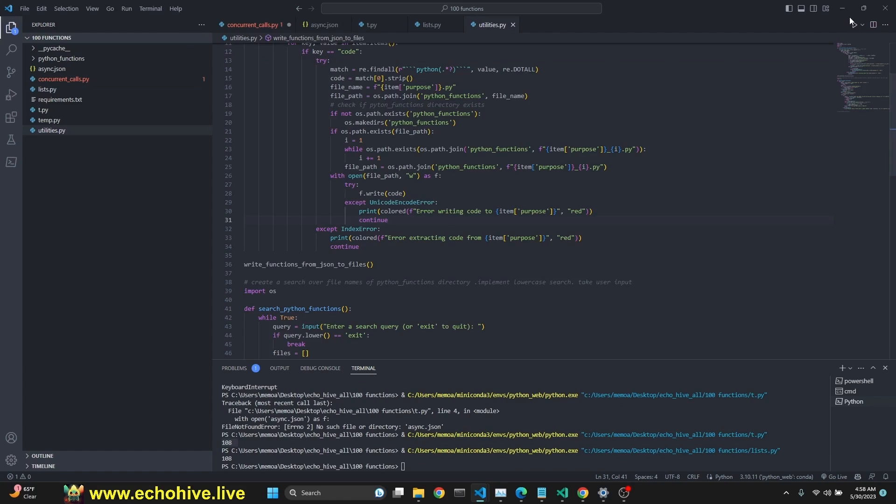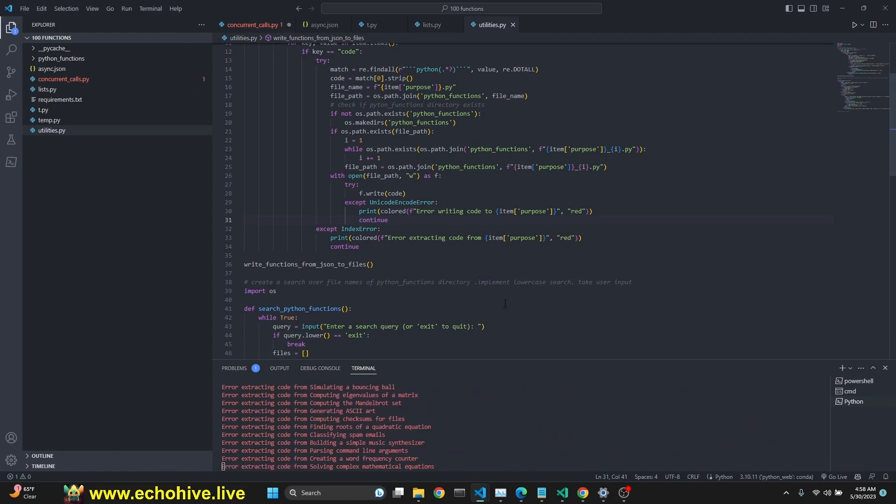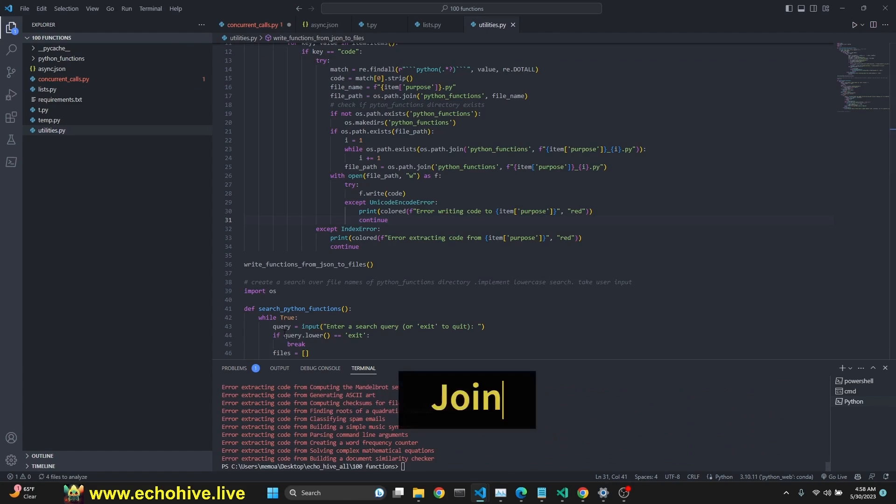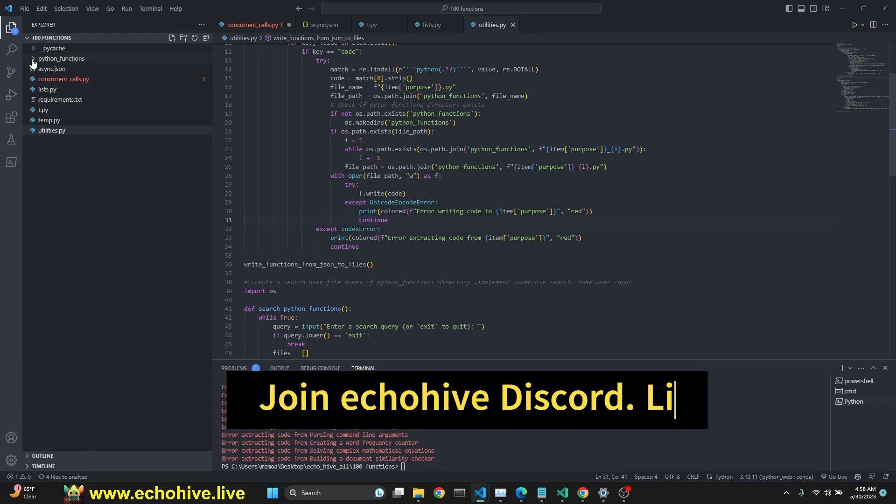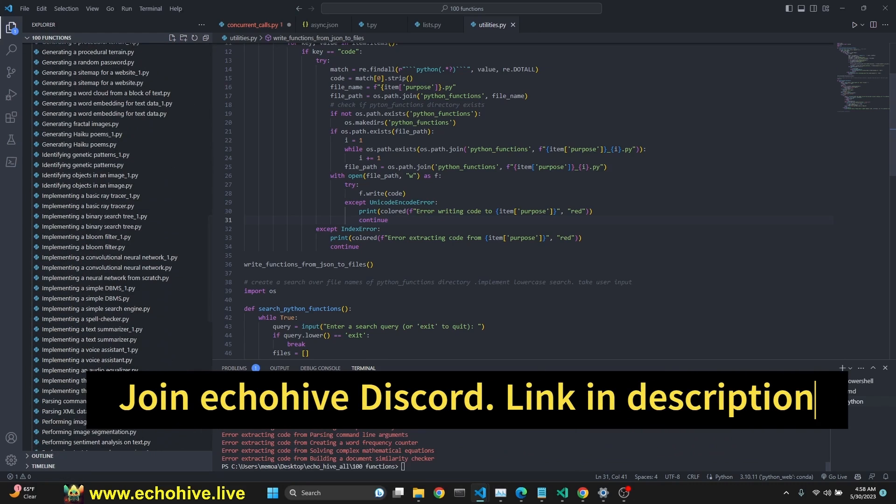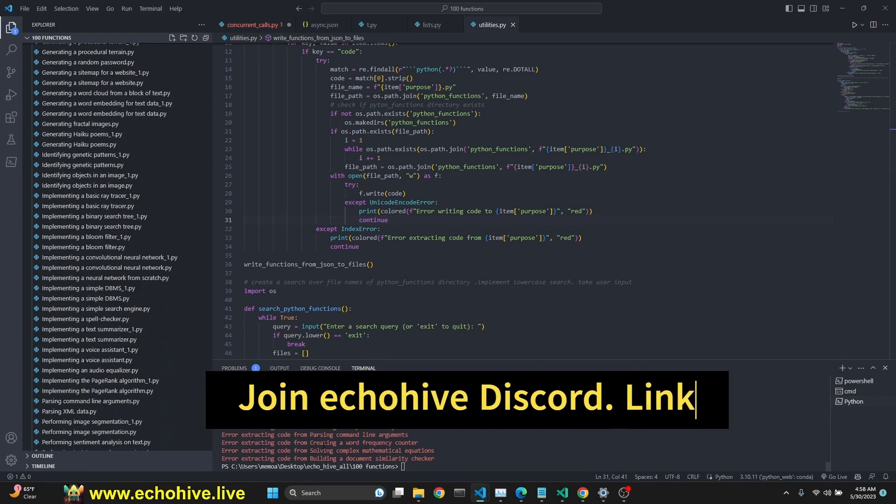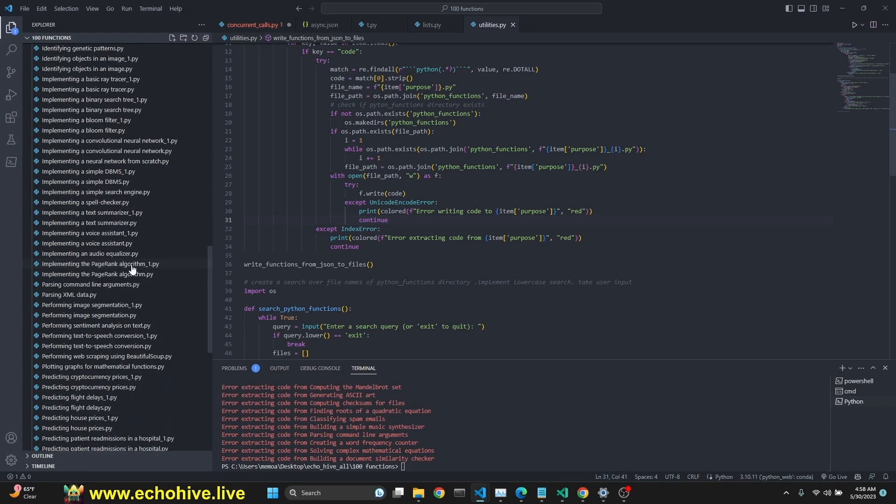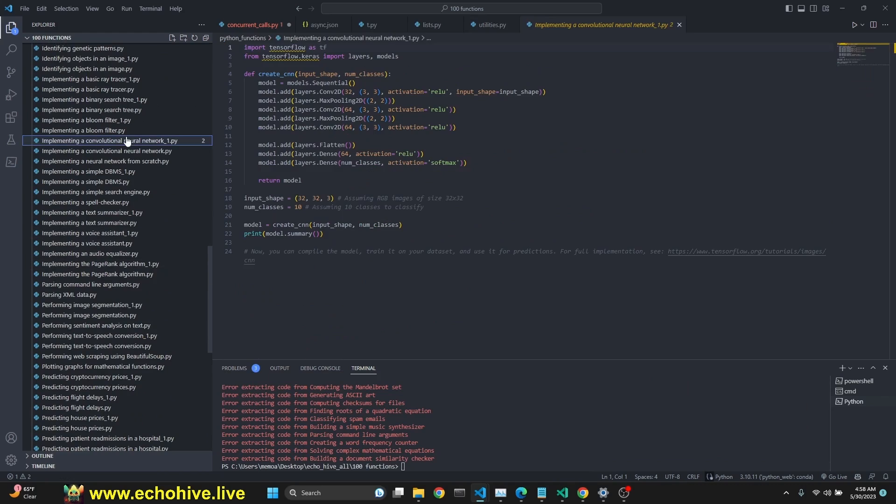I'll comment this out. Now, let's run our utility again to save all the files into Python functions. And now we have all of it, except a few that have actually Unicode errors and whatnot.